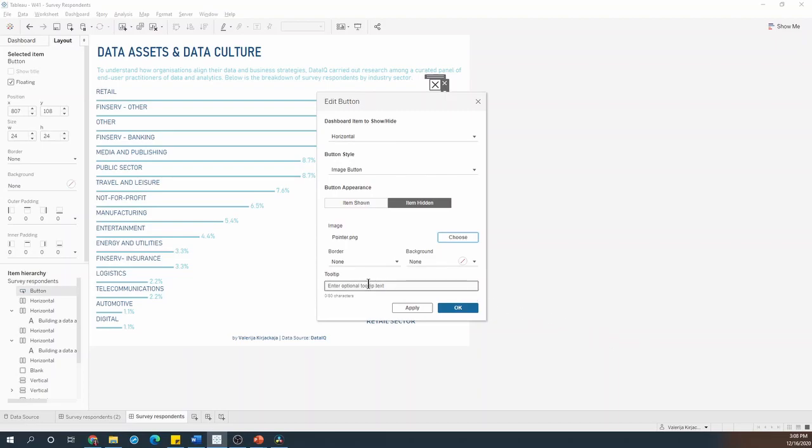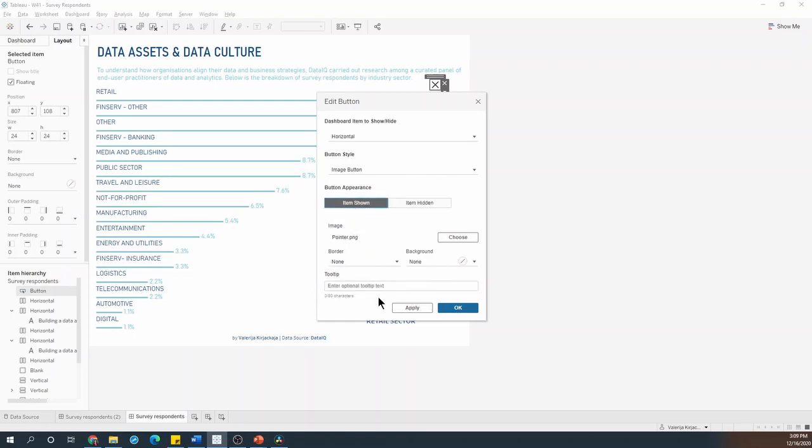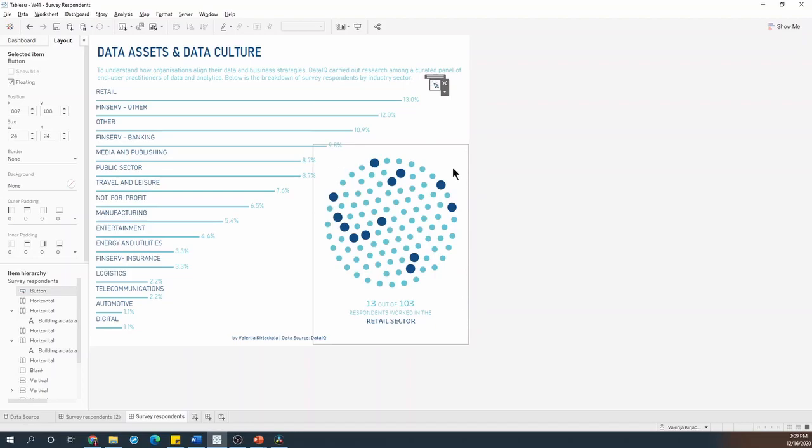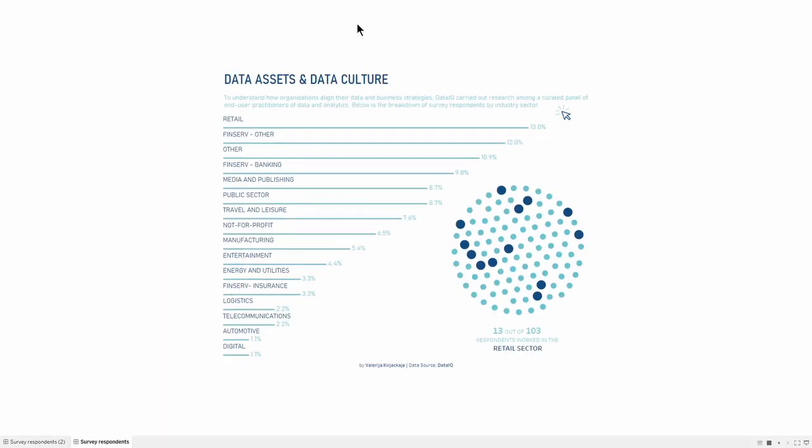In the tooltip I can add my instruction to the user so I'll say hover over each sector to update the chart and I'll have to include the same text for when the item is shown. I'll hit OK and I can make the arrow a little bit bigger. If I go into the presentation mode and hover over the button, I can see the instruction.